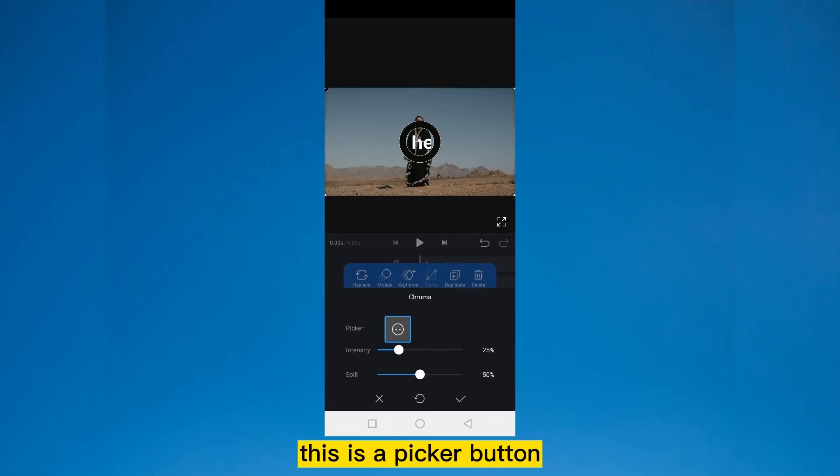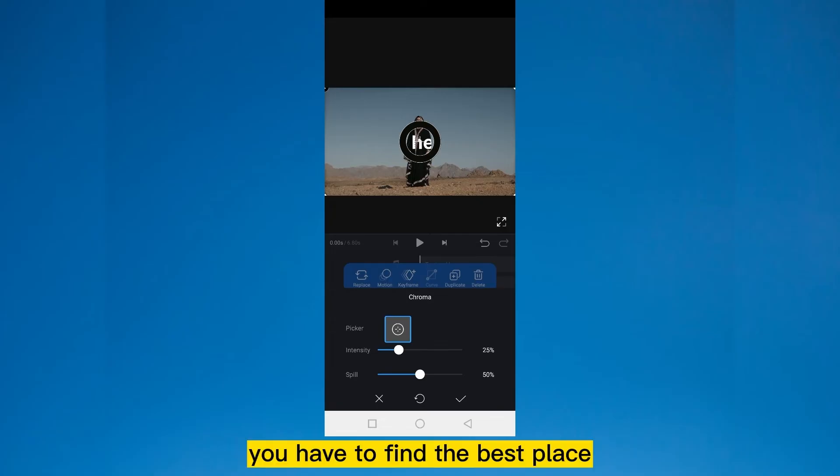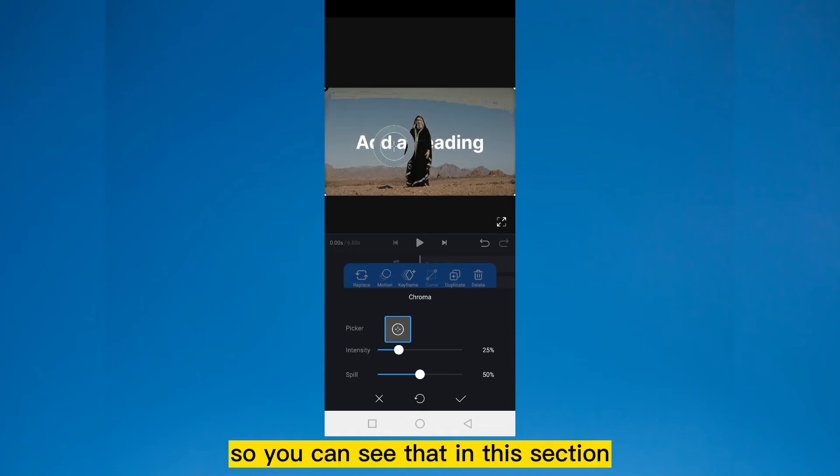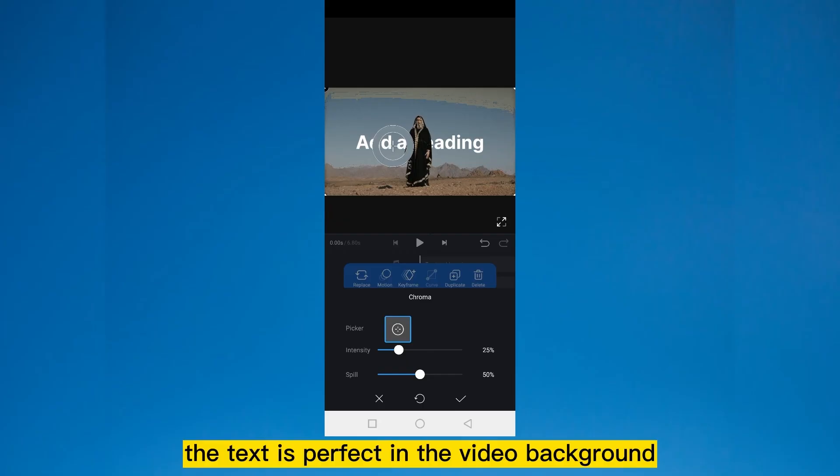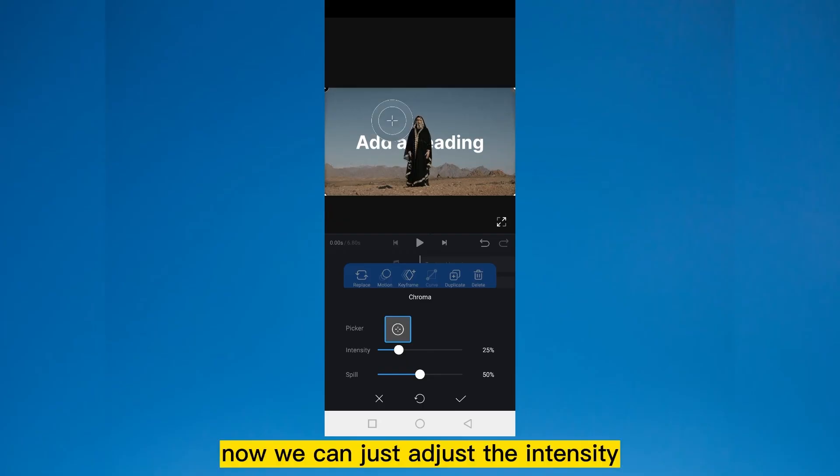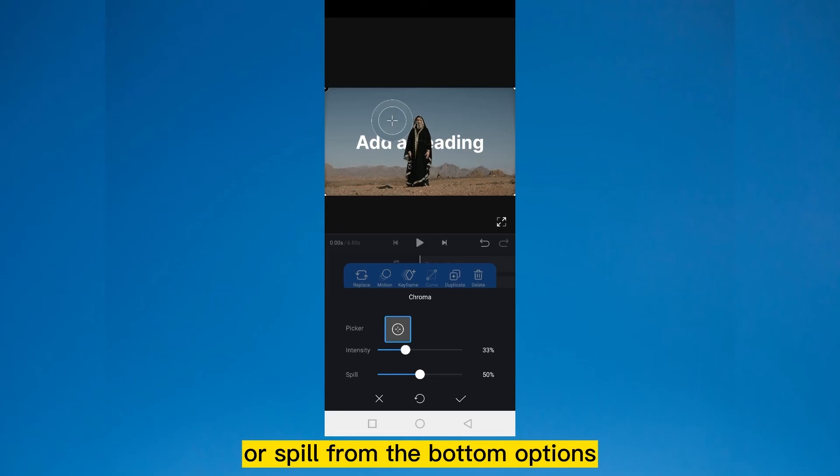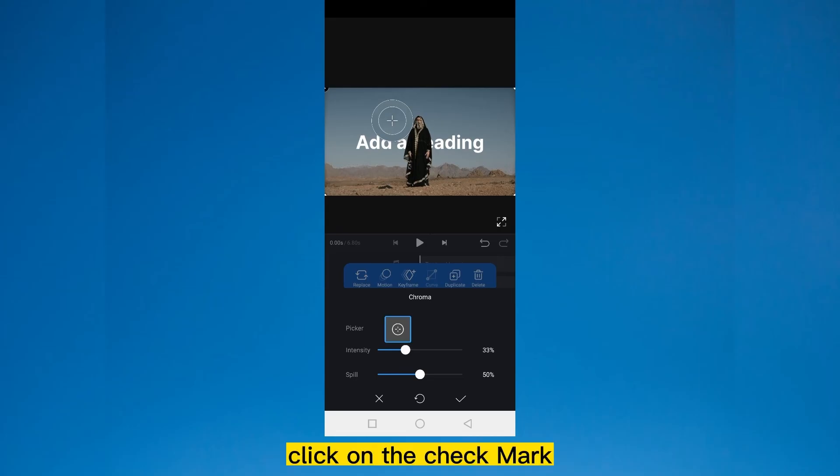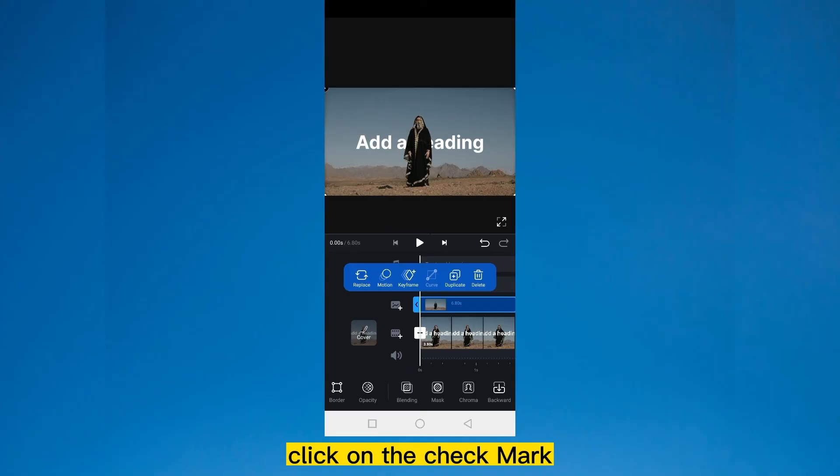This is a picker button which is round. You have to find the best place where the text is perfect in the background. So you can see that in this section, the text is perfect in the video background. Now we can just adjust the intensity or spill from the bottom options. It is perfect. Click on the check mark.